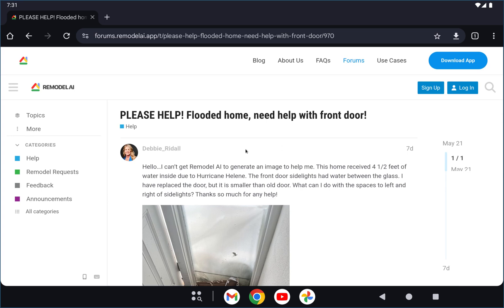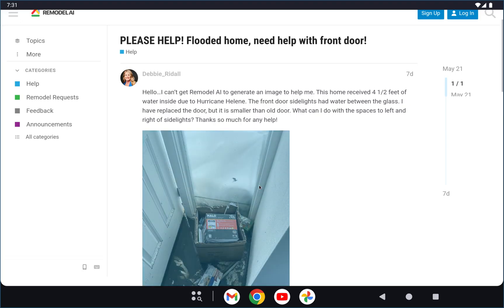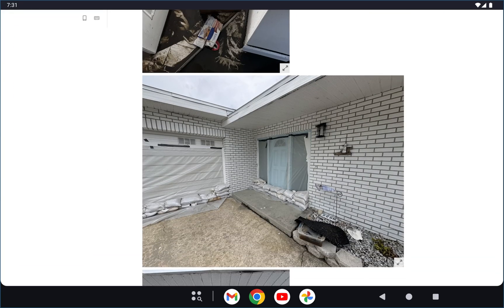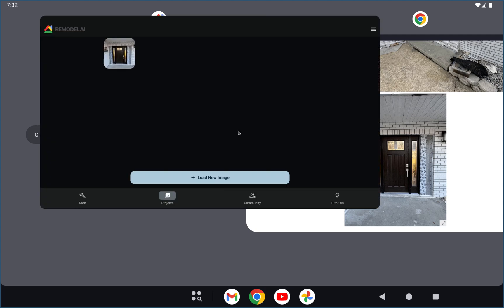It's Dirk with Remodel AI, and I'm here with a user request from Debbie, who would like help redesigning her entryway after some hurricane damage. Looks like pretty extensive damage and flooding. It looks like you had a white single door there, and you've already replaced it with a beautiful dark wood door with side windows. I'm guessing you want help with maybe these areas here. I'll show you how to use the app to brainstorm a couple ideas and see what you really like.